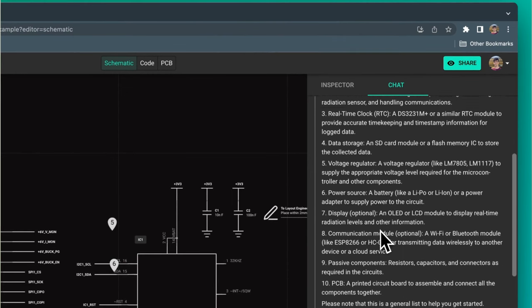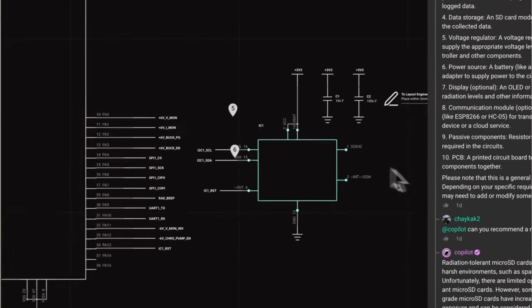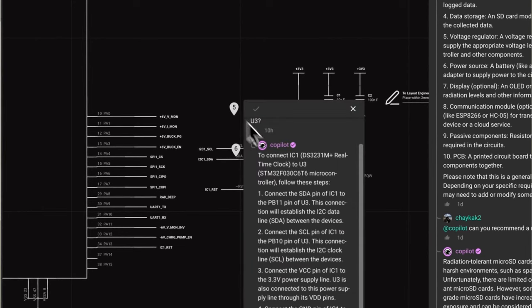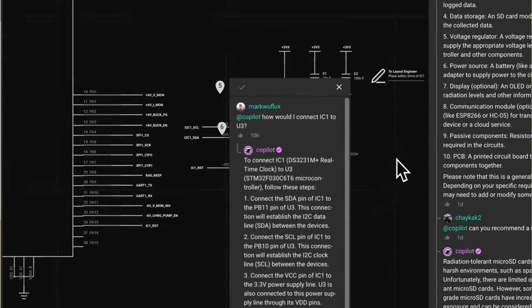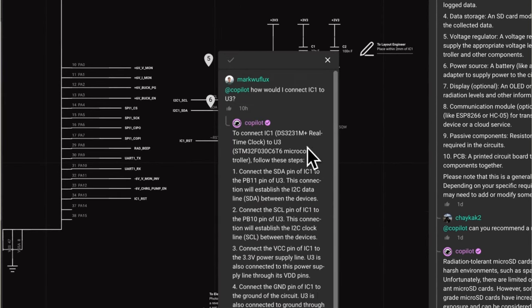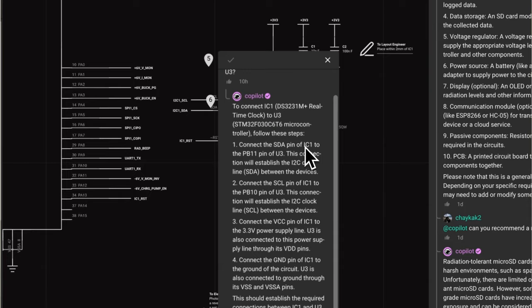This allows Copilot to respond with information highly relevant to your project and help you select parts, provide feedback on your schematic, value the calculations, or analyze trade-offs.